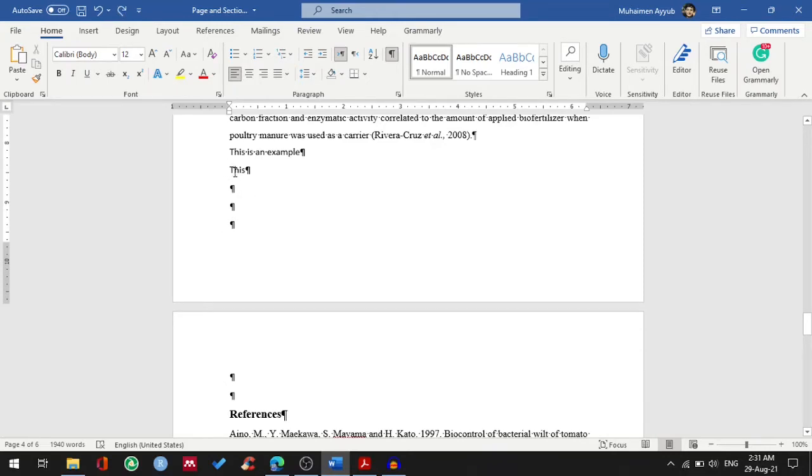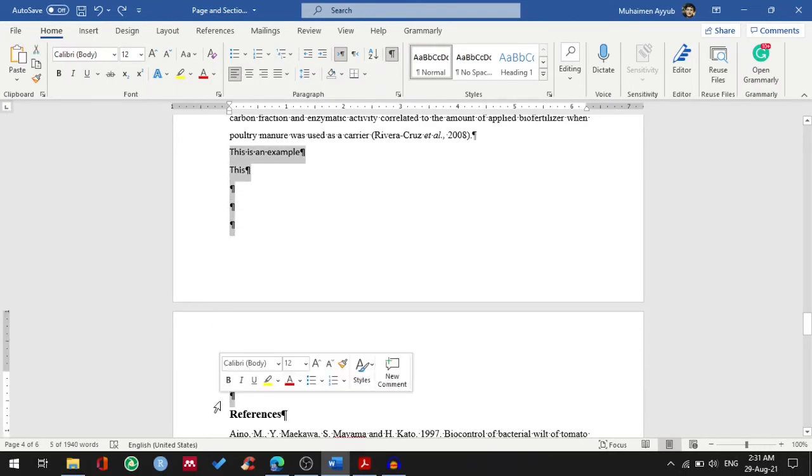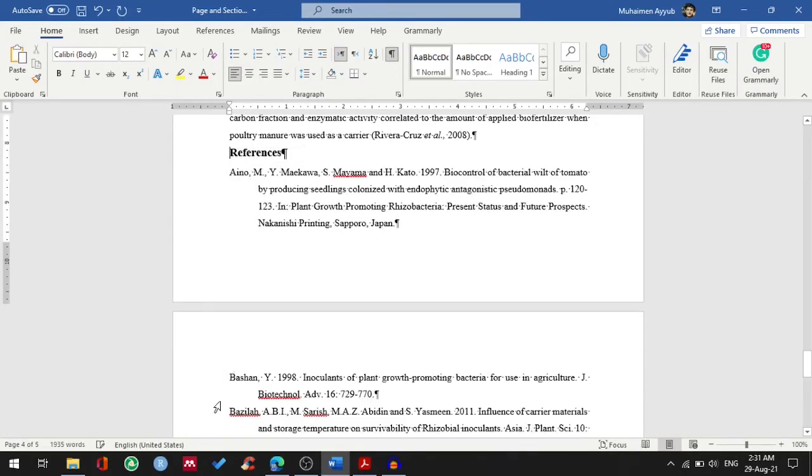The right way to move the text or headings to the next page is to insert a page break. So first of all, I'll select this and press the delete key.